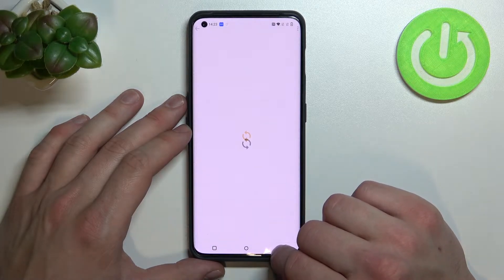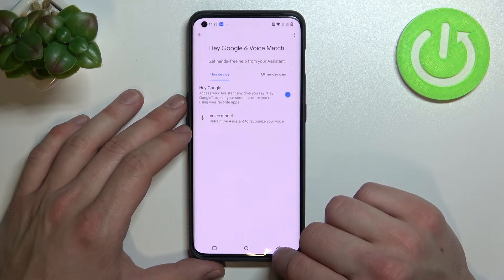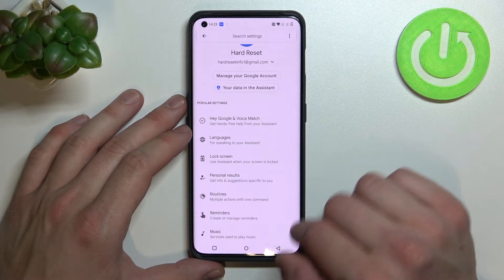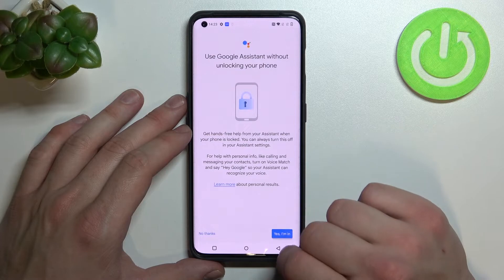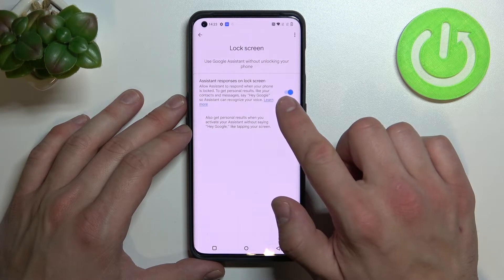Now go back, enter lock screen and also make sure that this function is enabled.